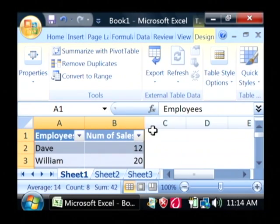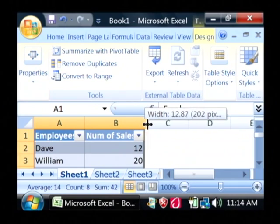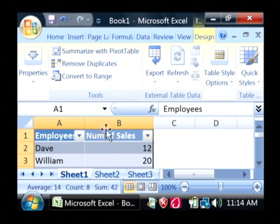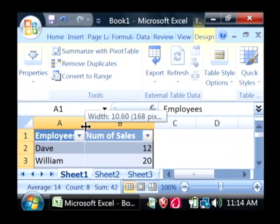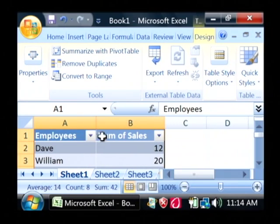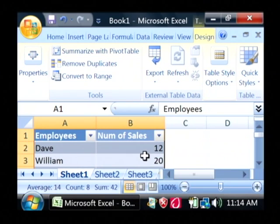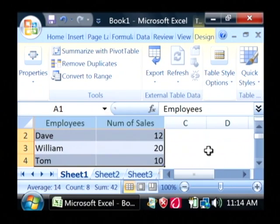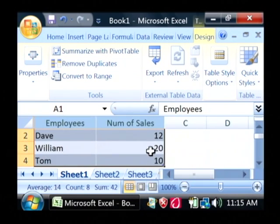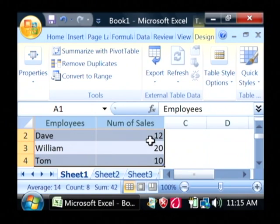Now, as you can see, our appearance here has changed a little bit, with the headers being highlighted. We've also got some different colors for the rows to kind of distinguish them.